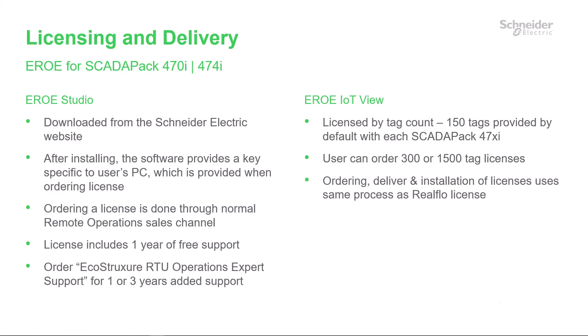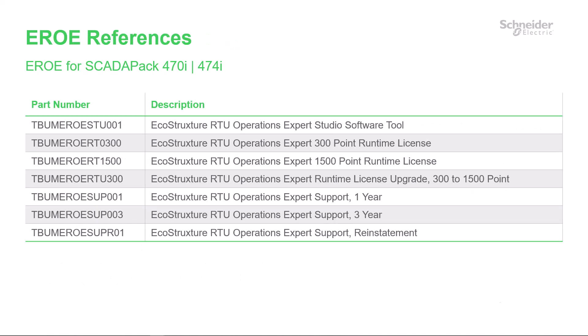The ordering, delivery, and installation of licenses uses the same process as a RealFlex license. Available part numbers include the Aero Studio development tool, a 300 or 1500 point runtime license, an upgrade from 300 to 1500 points, and one or three years of support.